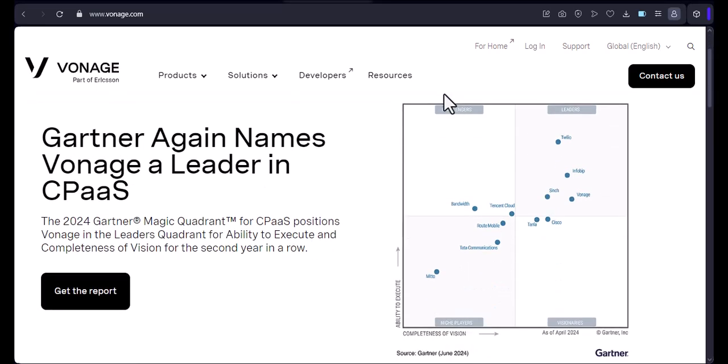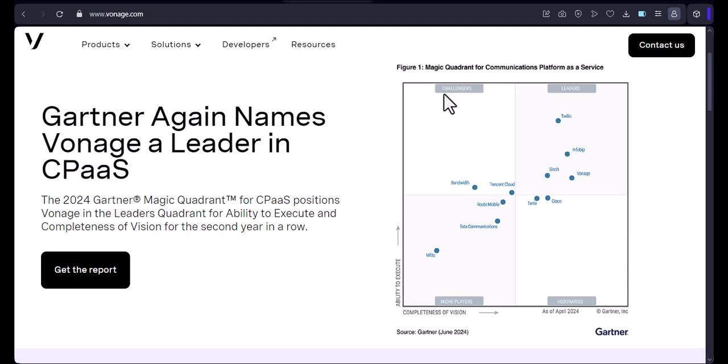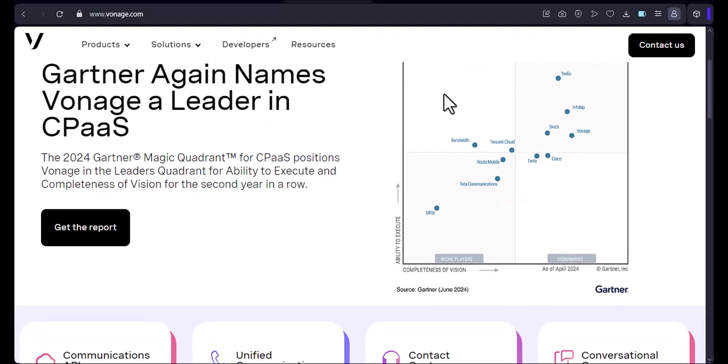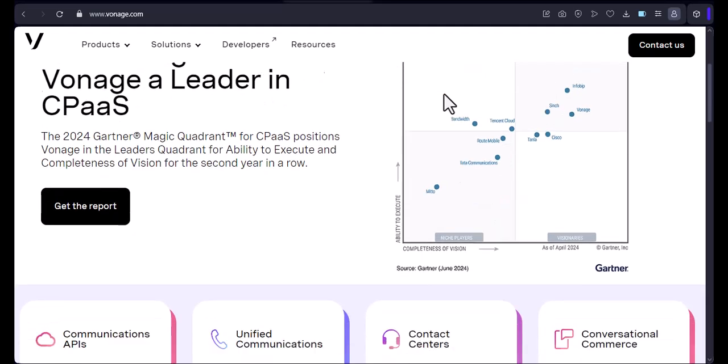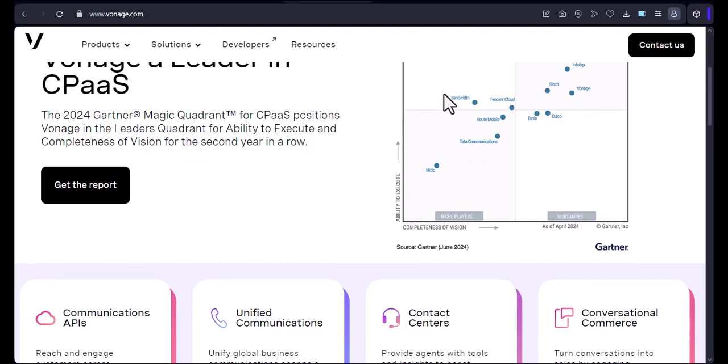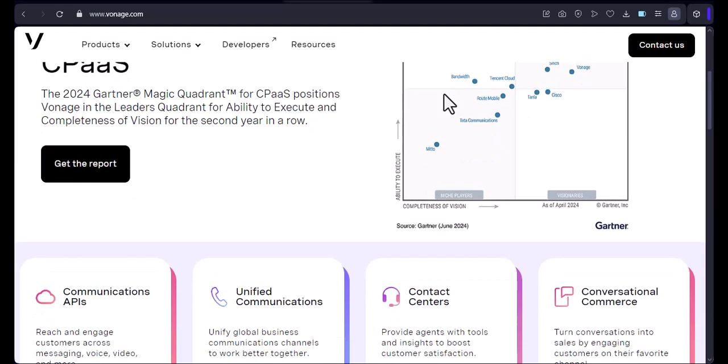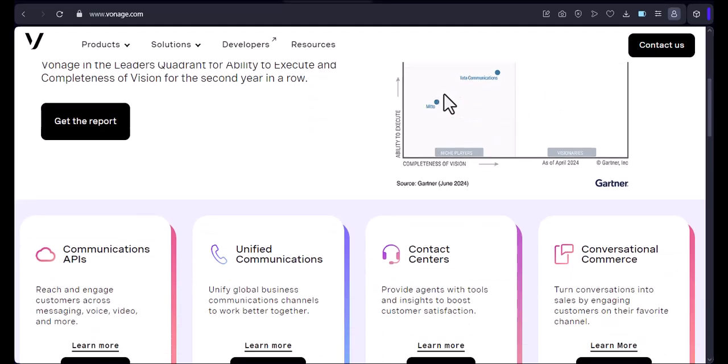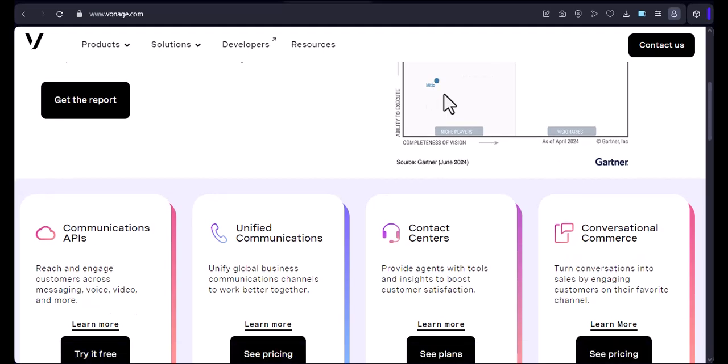SIM card. Vonage doesn't require you to use a physical SIM card. Instead, you'll use the Vonage app on your phone and connect to the internet. This means you can use your phone's data plan for making and receiving calls.